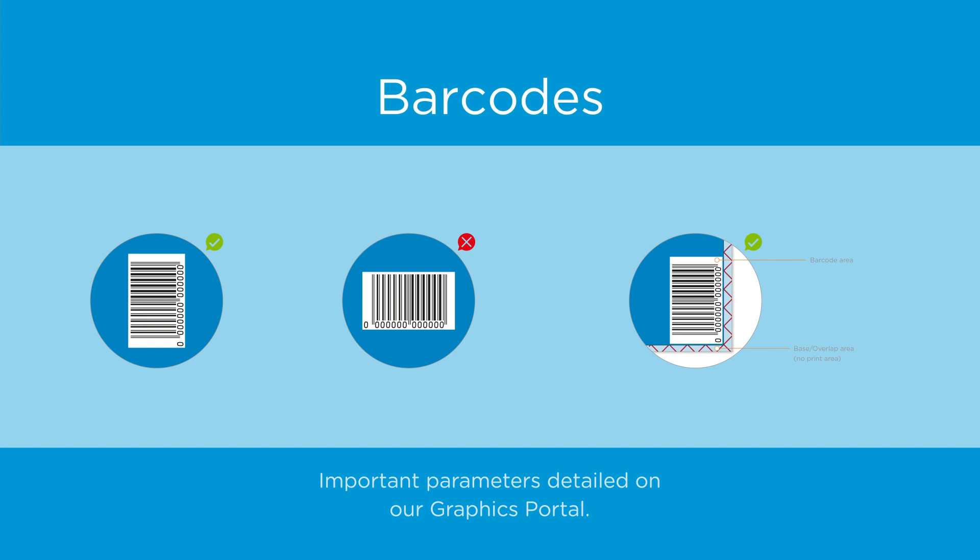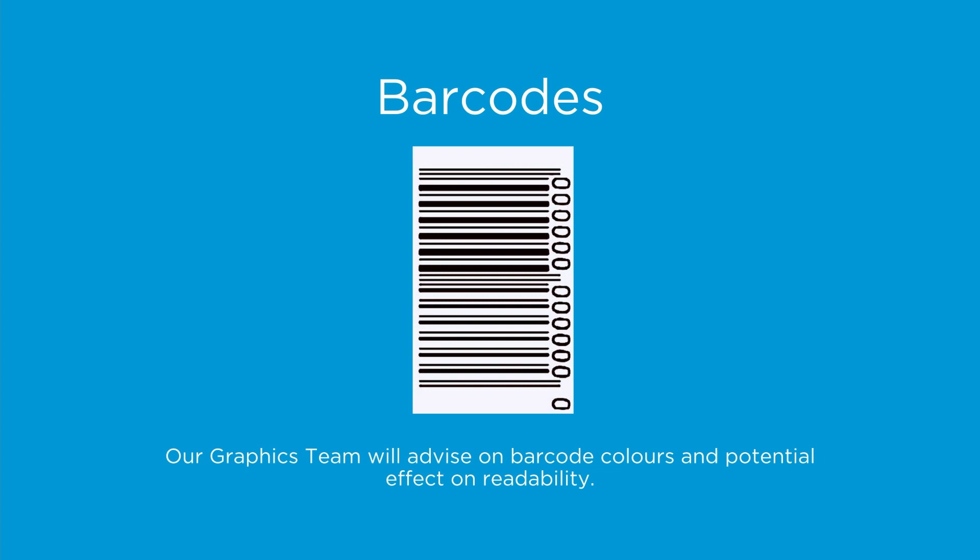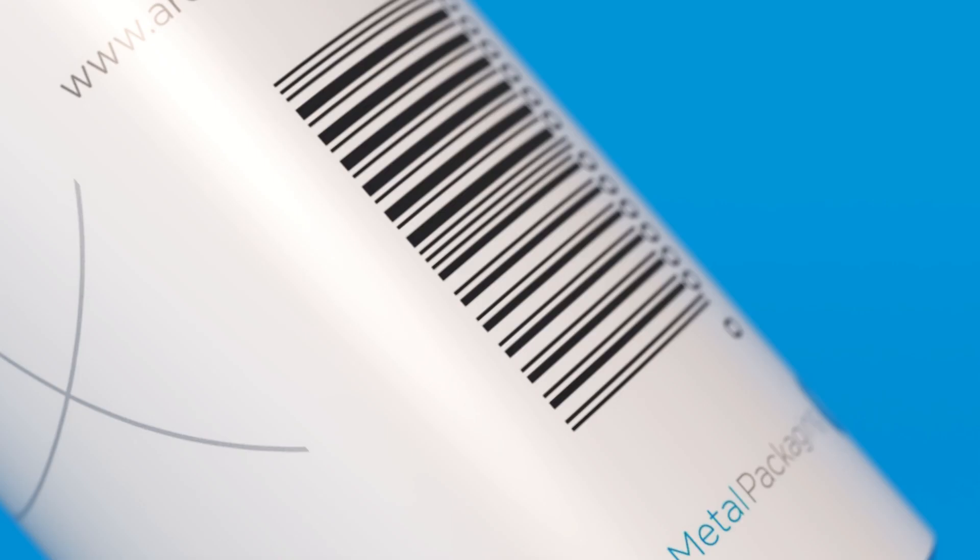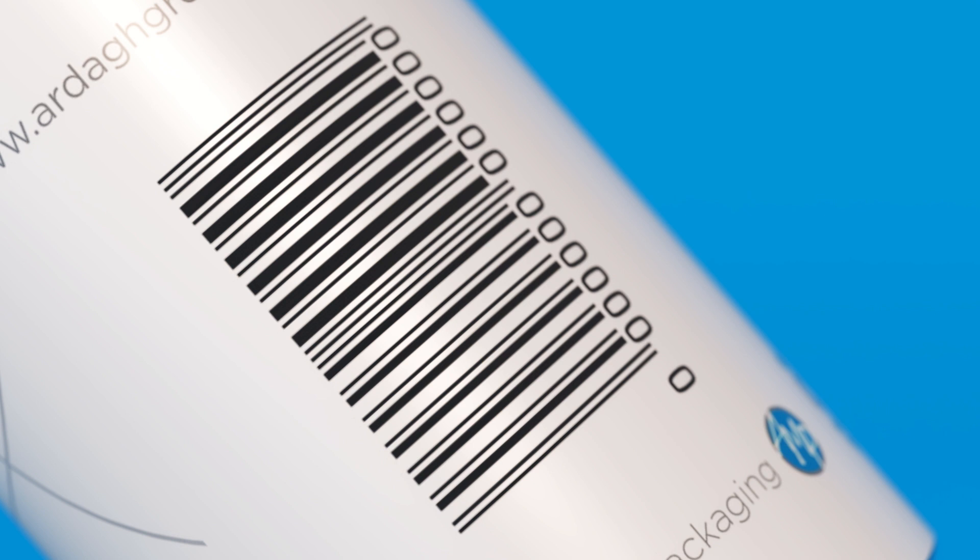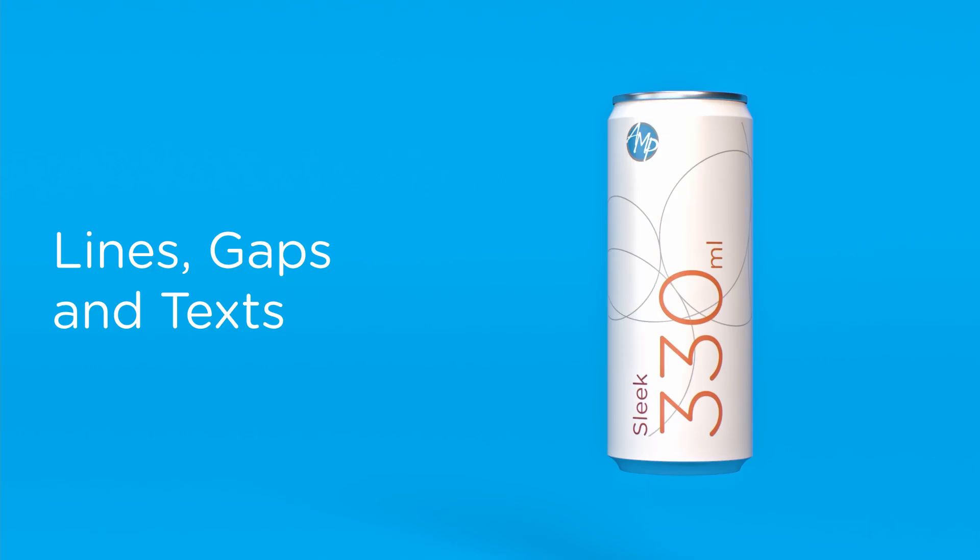While color barcodes are possible, standard black and white provides the strongest contrast. Scanners read barcodes best when the background reflects light and the bar colors don't reflect any.